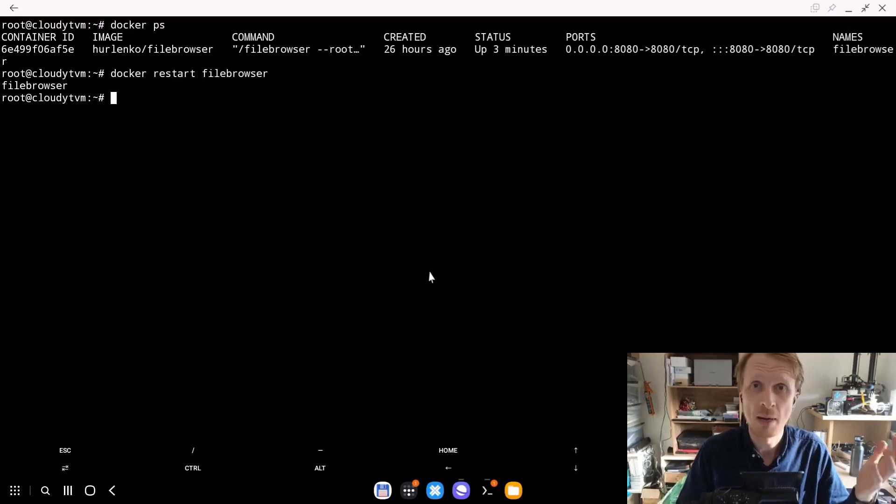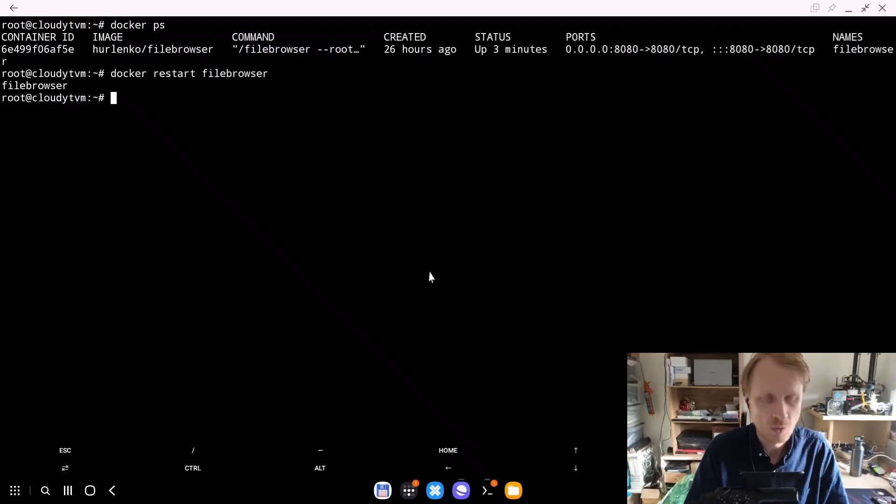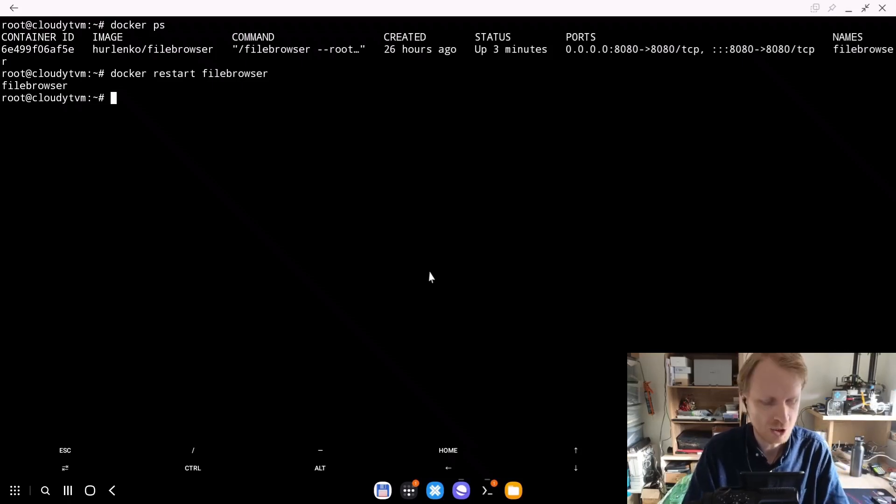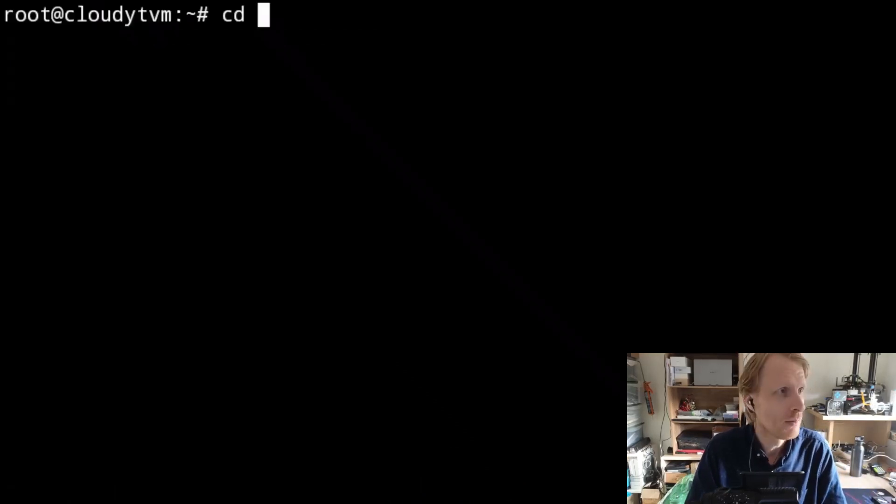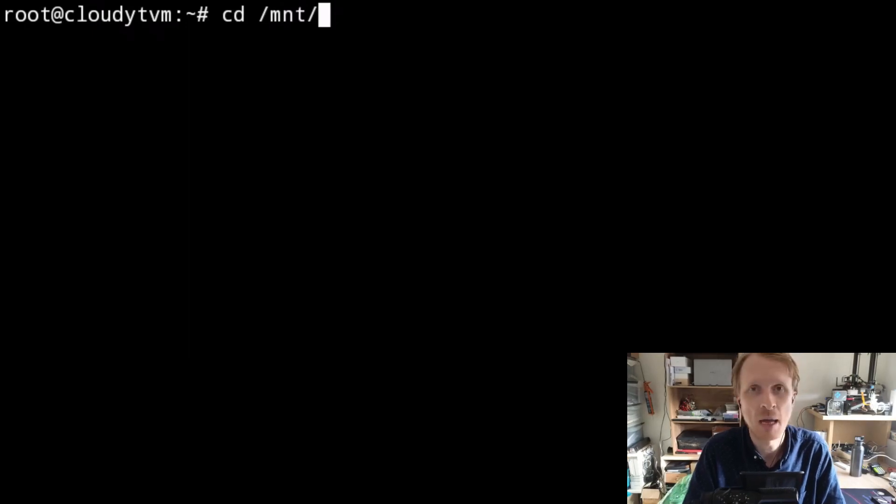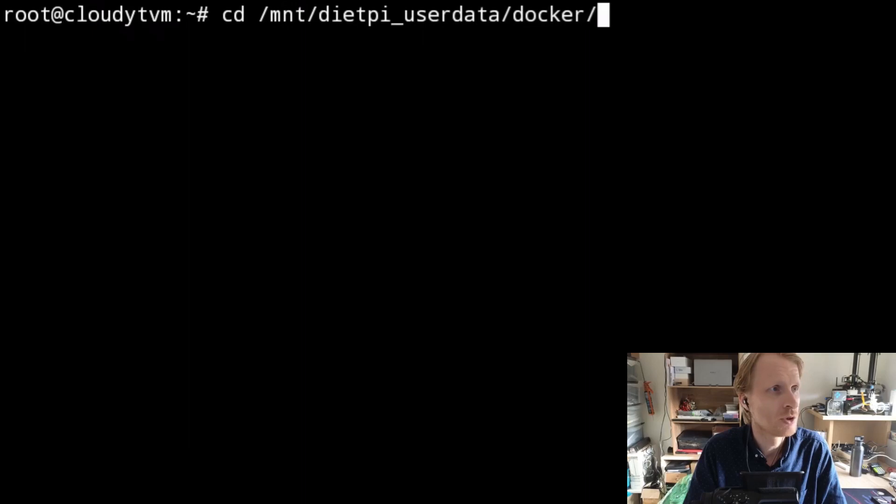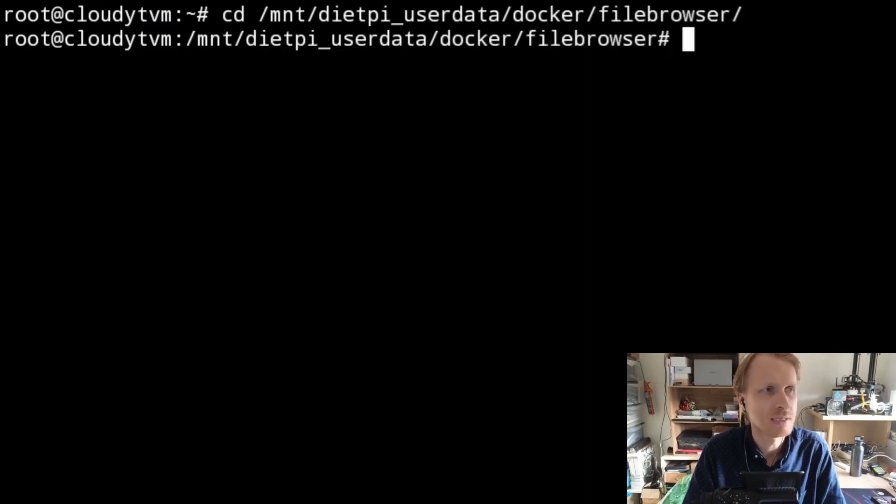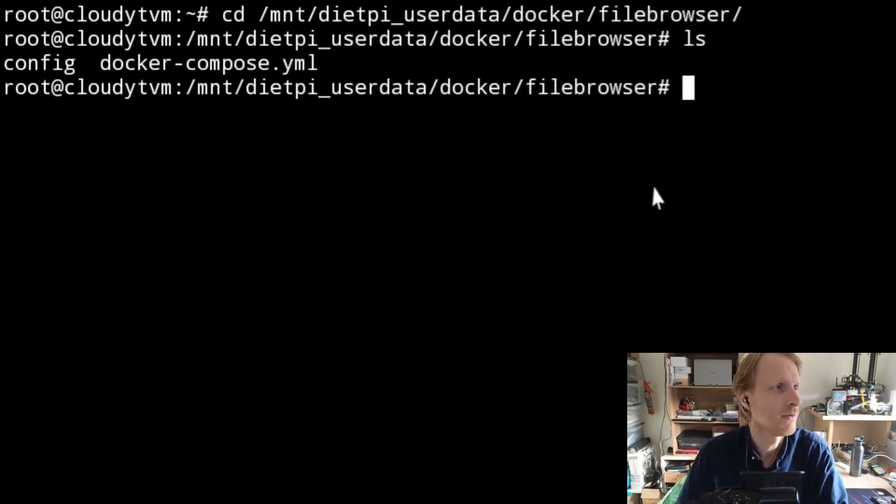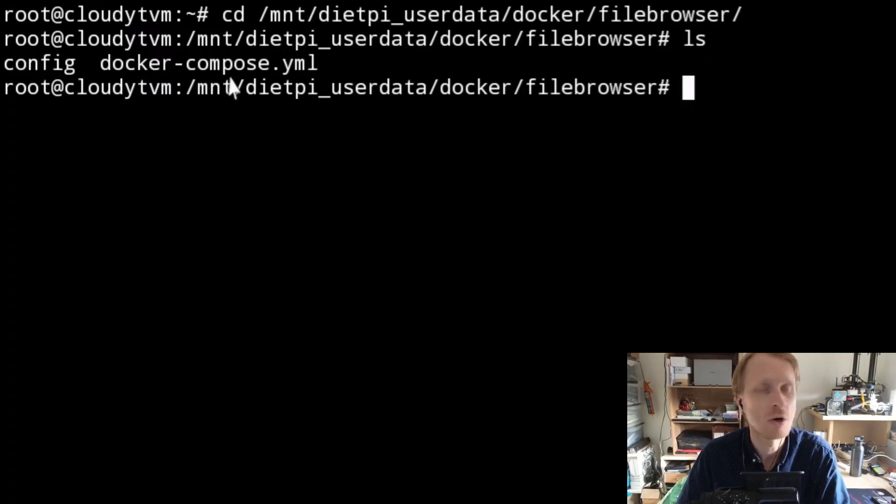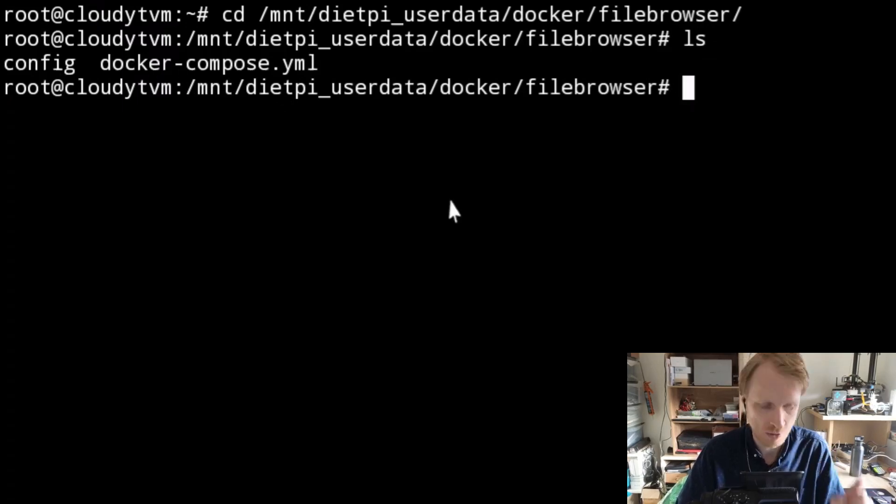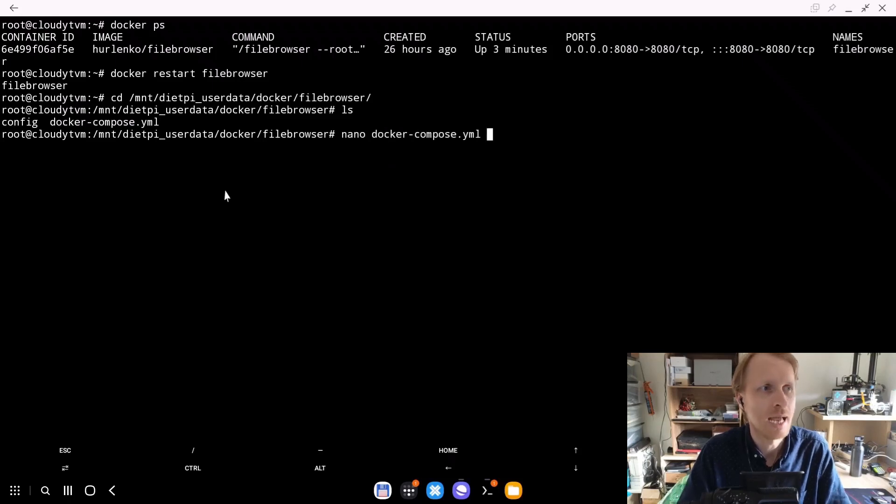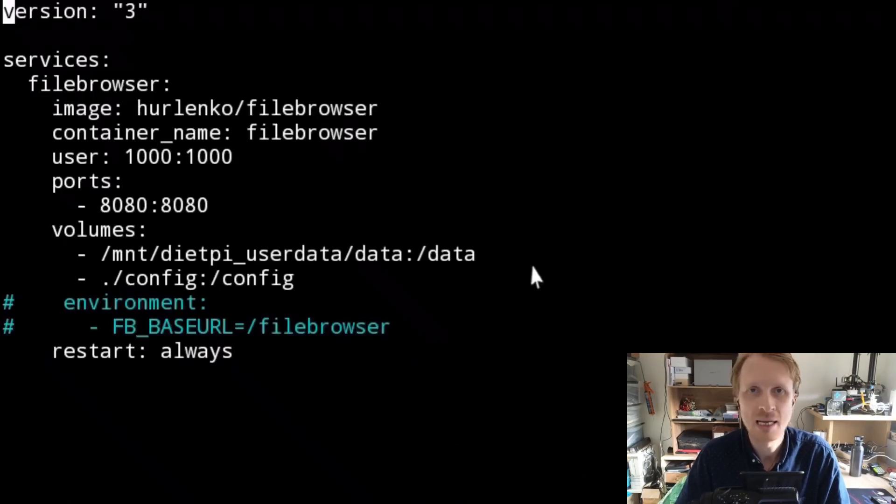If you follow my video about the file browser, you probably stored the Docker compose file in the same location I did. In my case it's inside /mnt/dietpi_userdata/docker/filebrowser. Inside this folder I have a couple of files. I have a folder and a file docker-compose.yml. That's the one we need to edit first. To edit the docker compose file, you need to type nano docker-compose.yml.